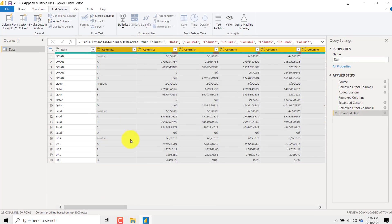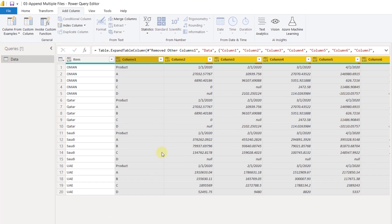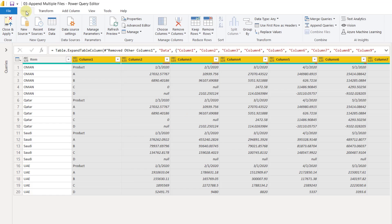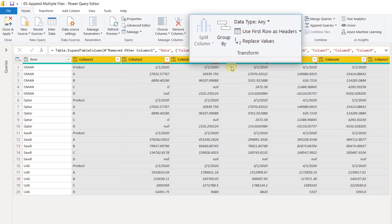These are the columns available in our dataset. You can see that for each file you have the header, the products, and the months in the columns with the respective sales values. Now the first row is behaving as a kind of header because these are the month names.